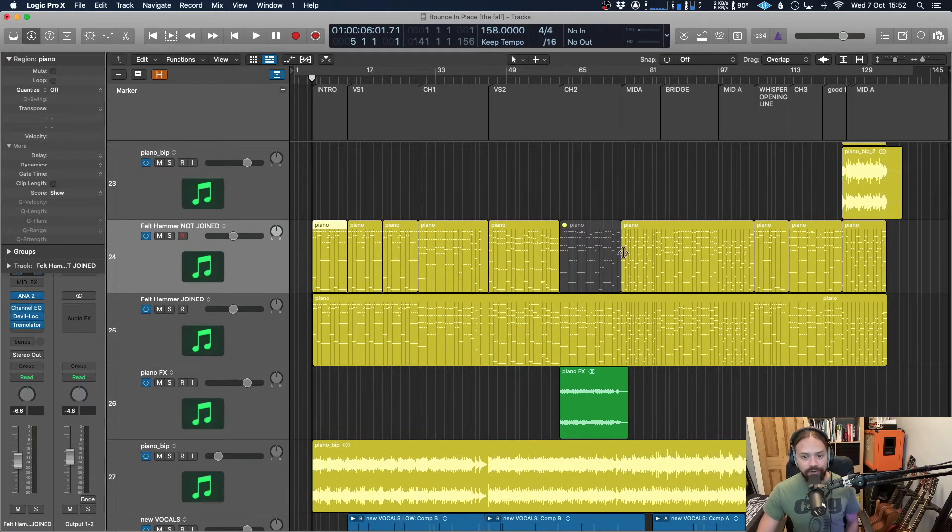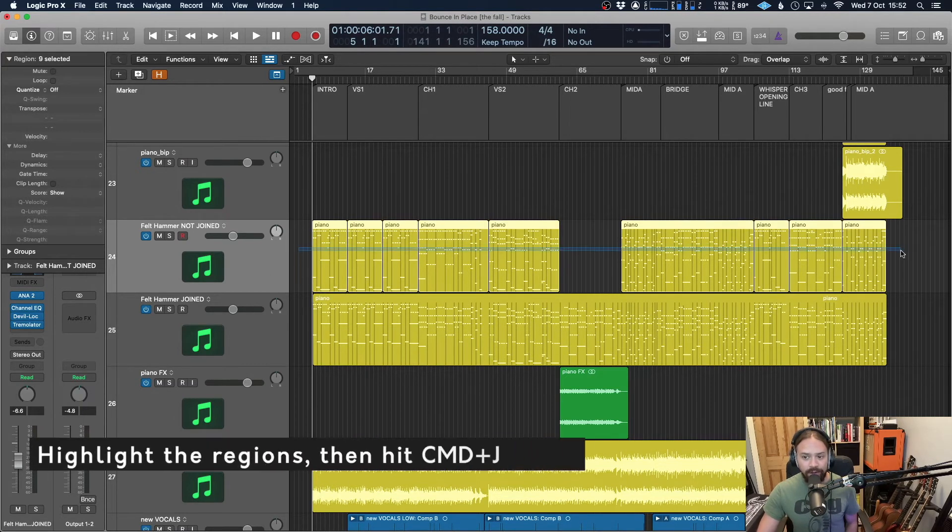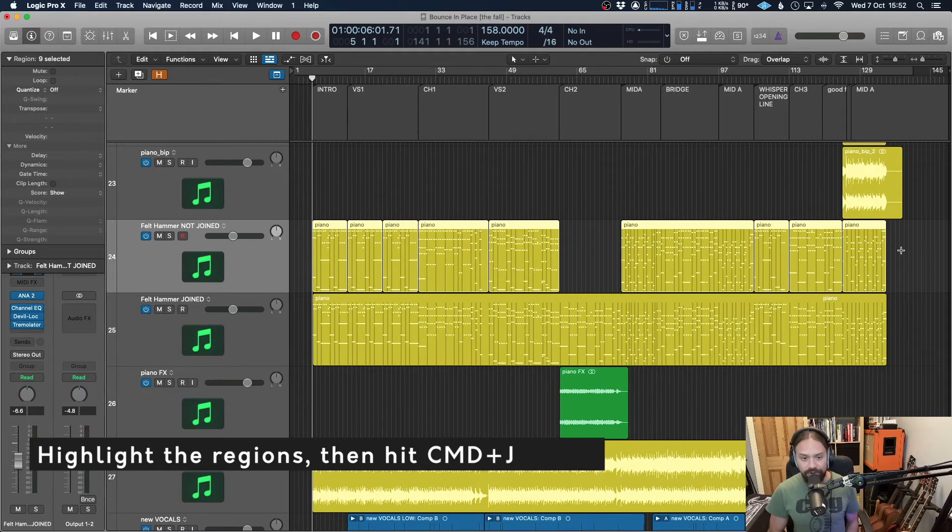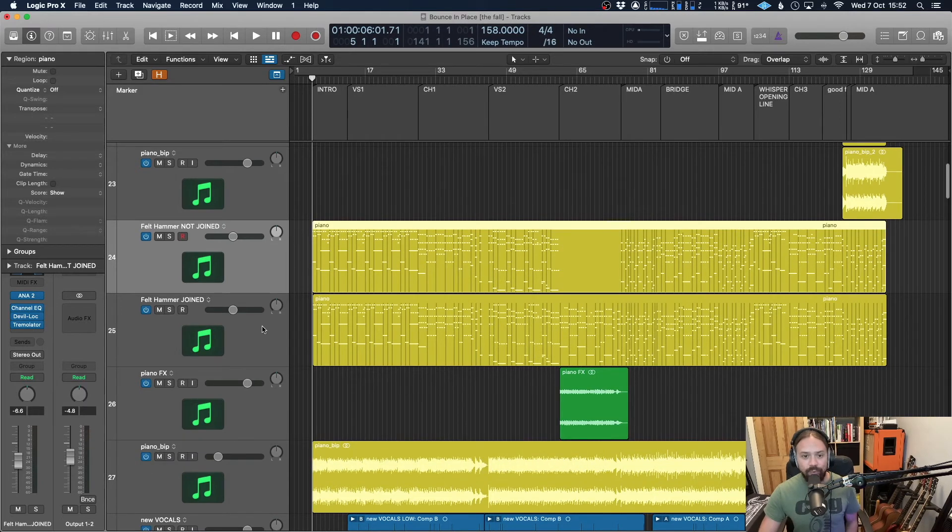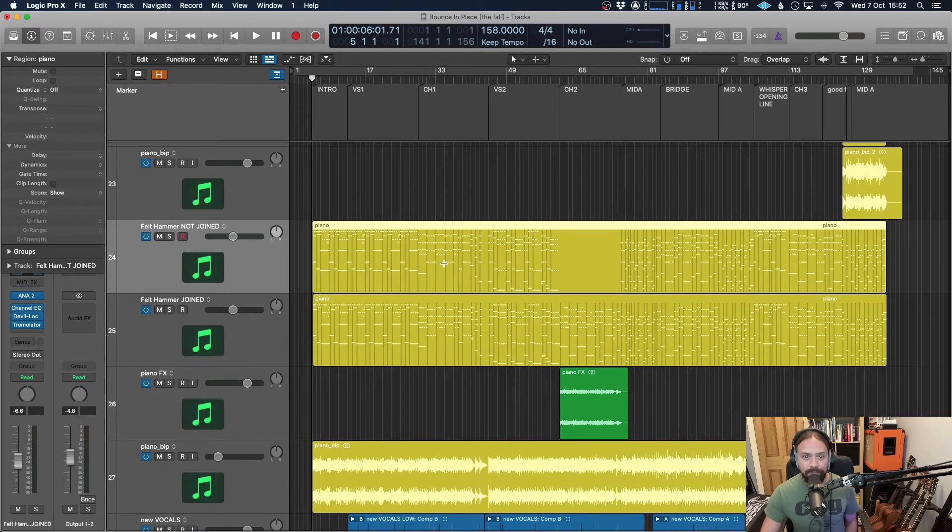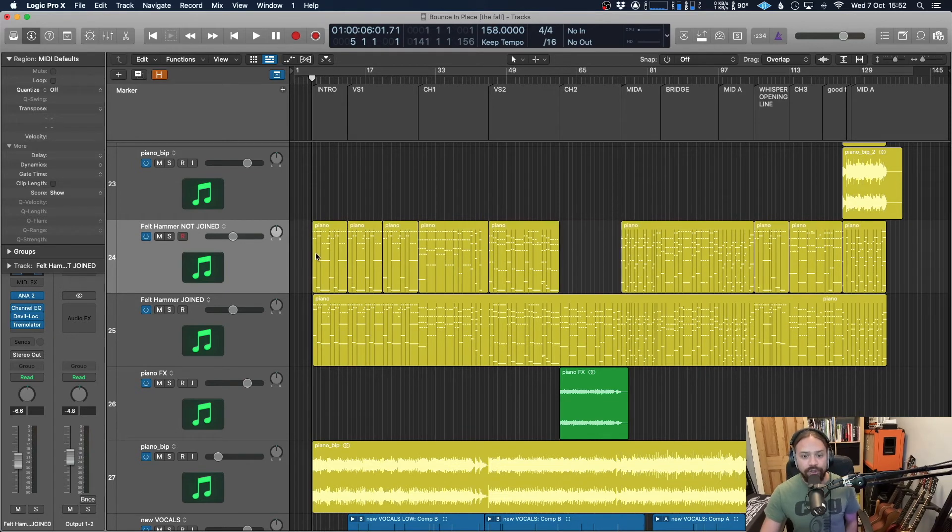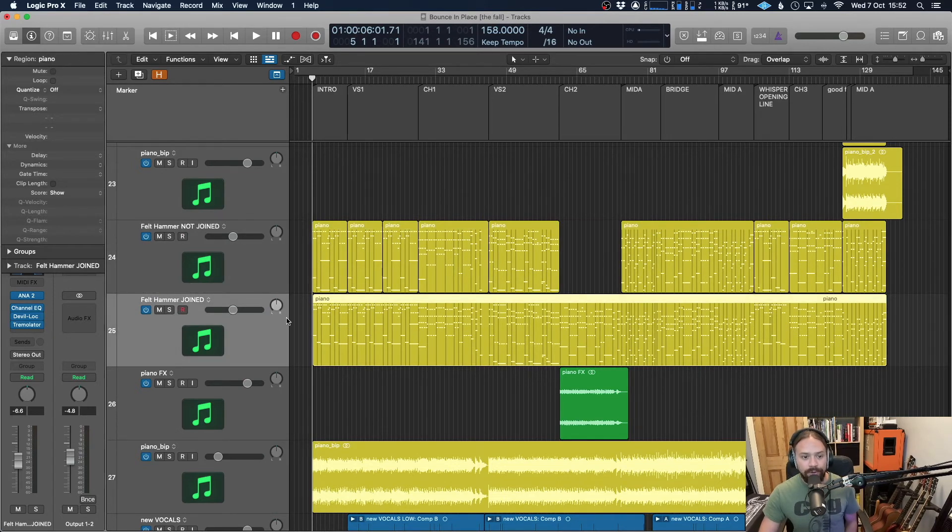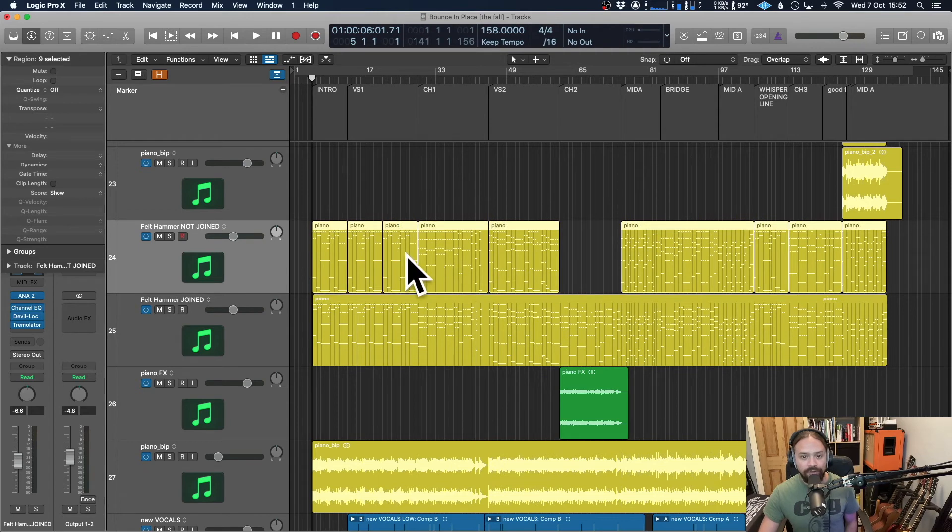So with this track, for example, get rid of that muted part. If you highlight the whole lot, Command J to join and then it creates one MIDI region. That's going to transfer over much cleaner. I'm just going to take that away for now, because I'm going to show you what happens if you don't do that. The one below it has been joined. The one above it has not.